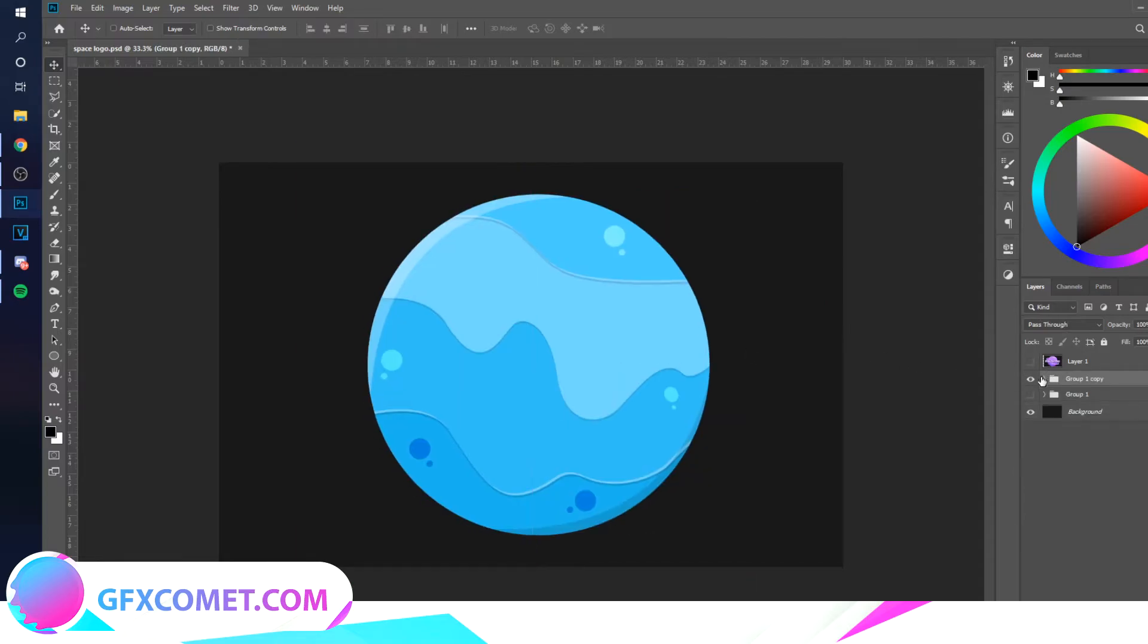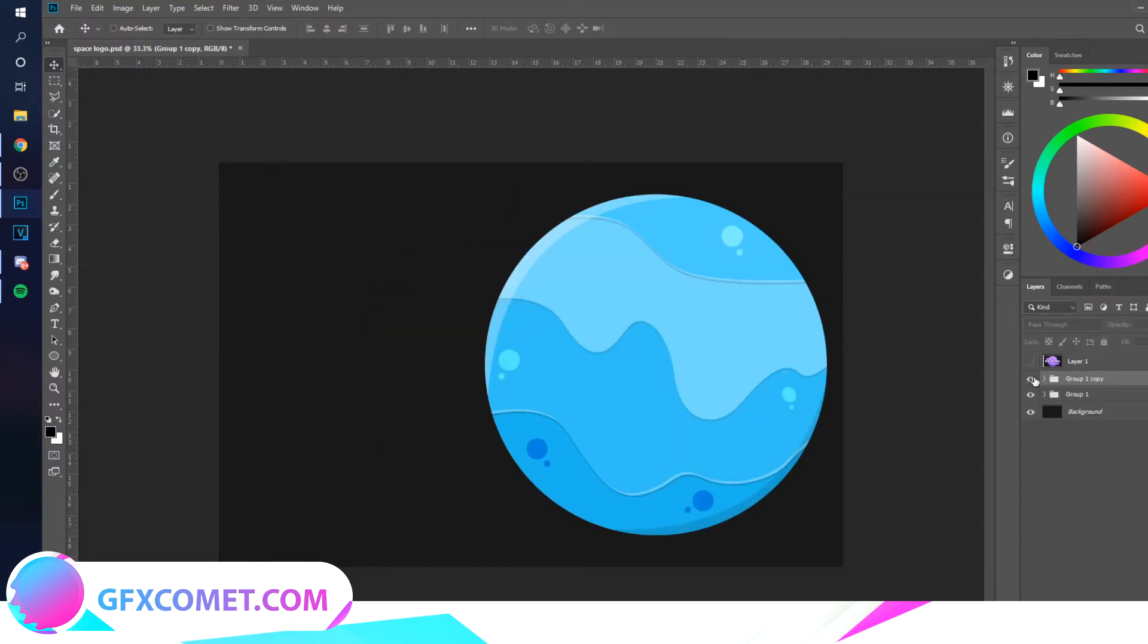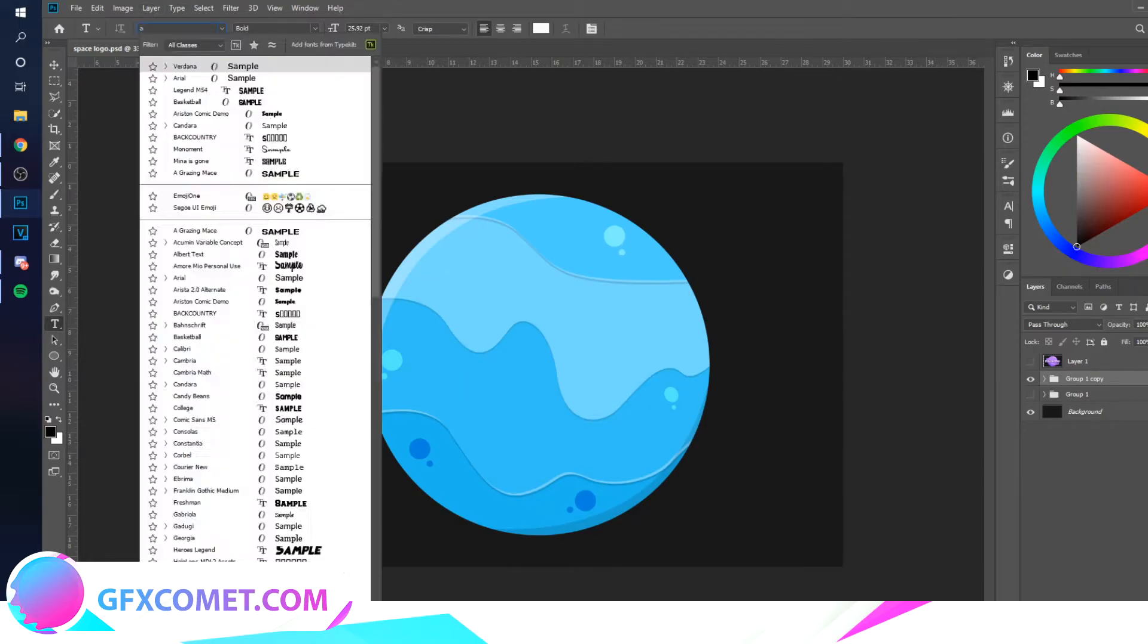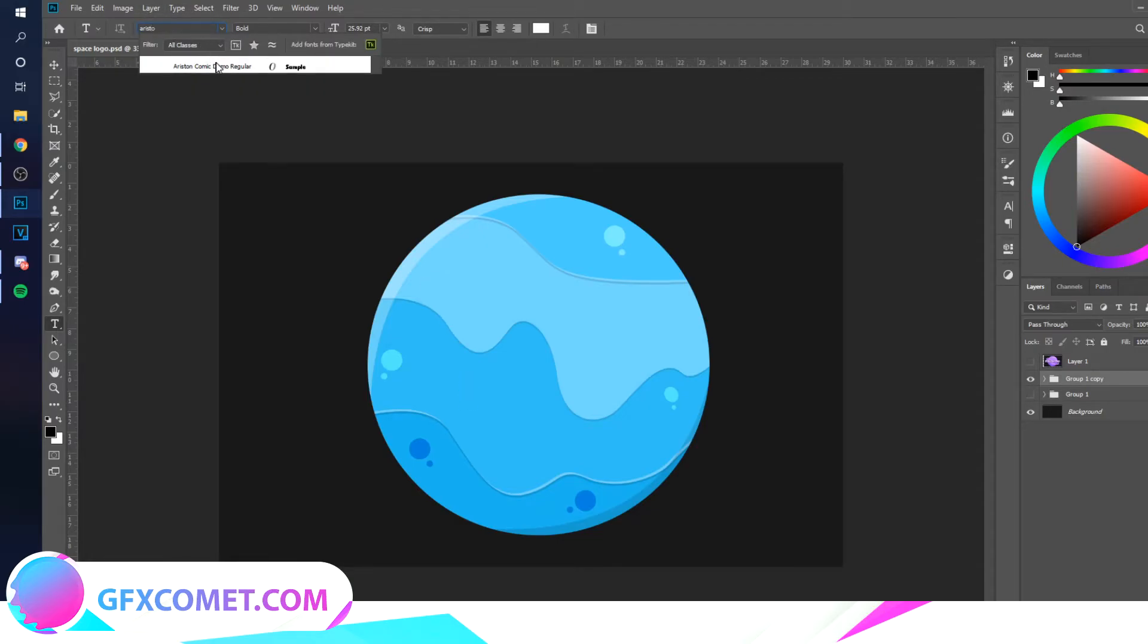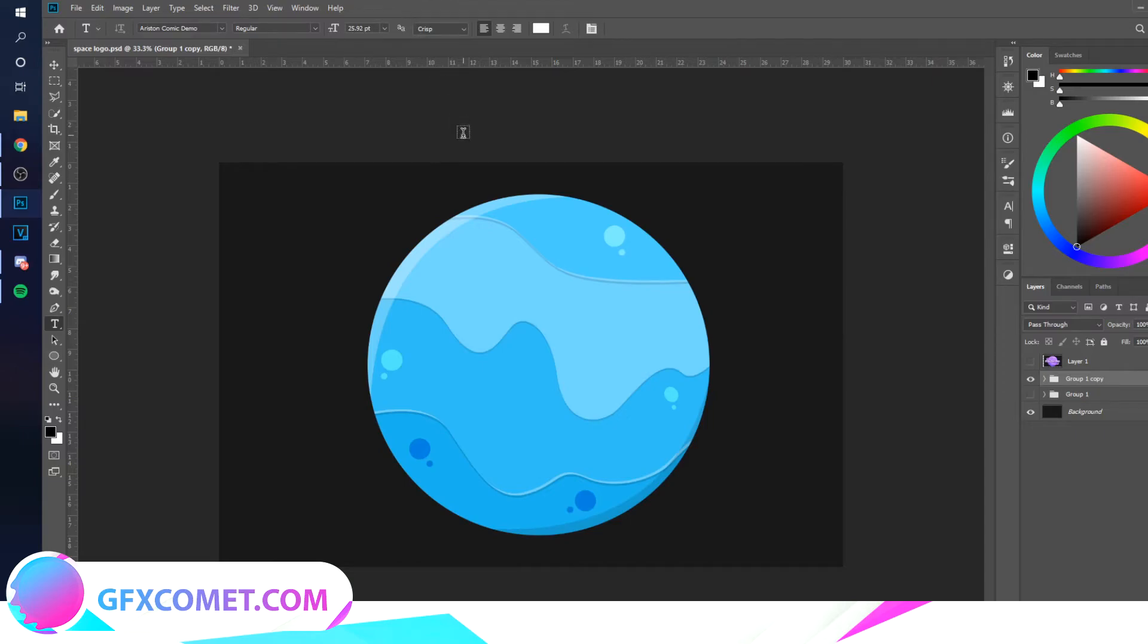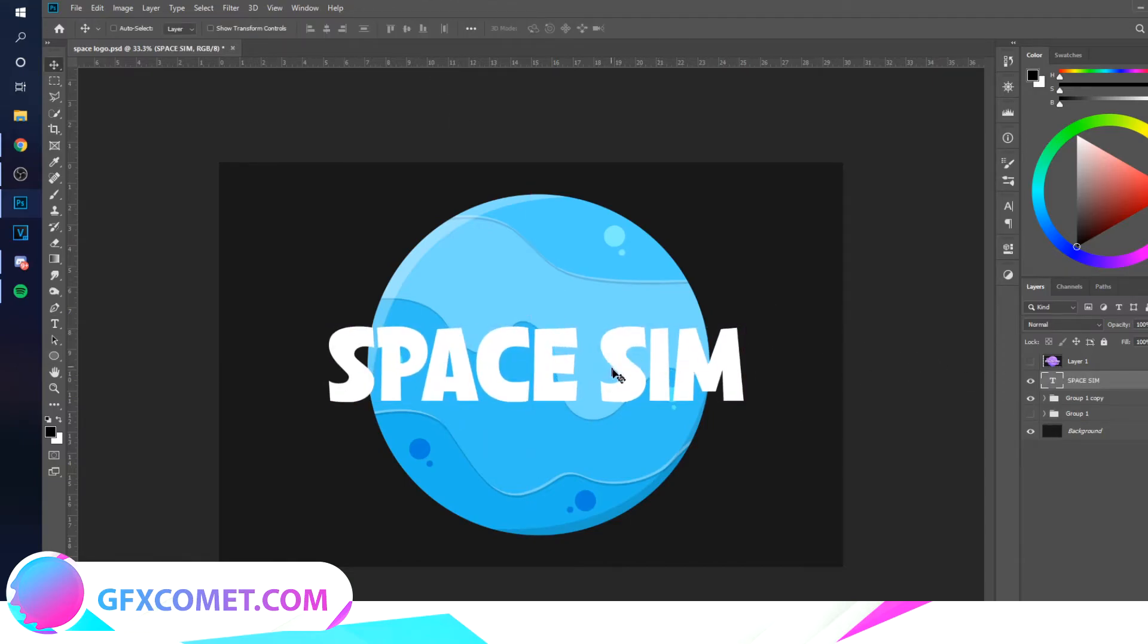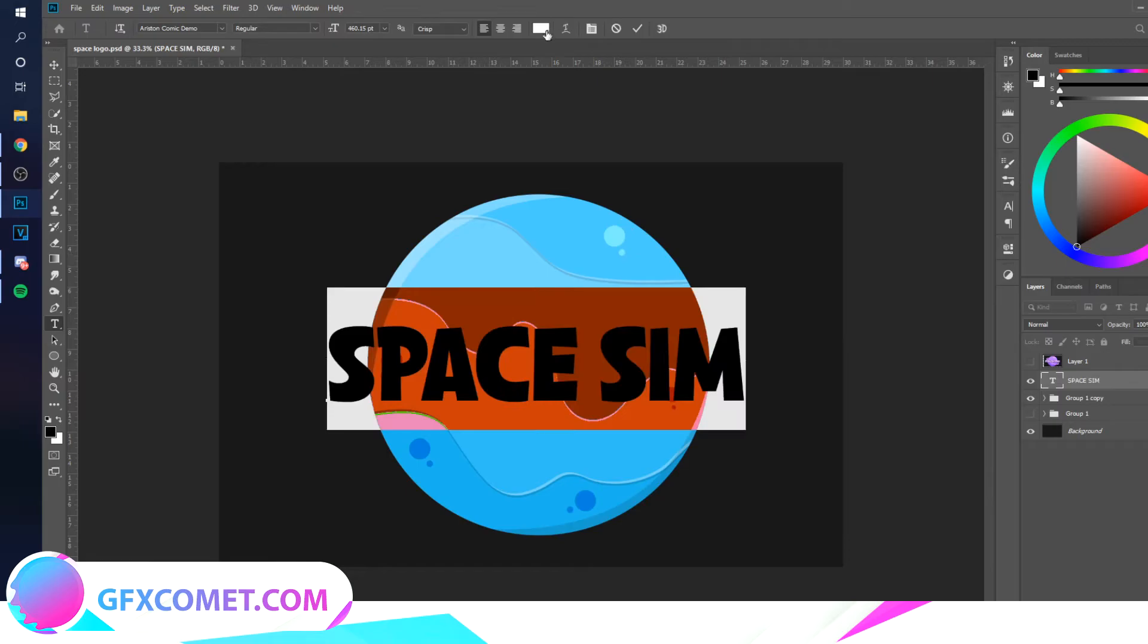All right, we're just going to group it up and make a duplicate of it and just copy it. Now we're going to type out our text. I'm using this font called Arison Comic—it's free to download, you can just look it up on Google. I'm just going to place it right in the middle and I'm going to change the color to a light blue.